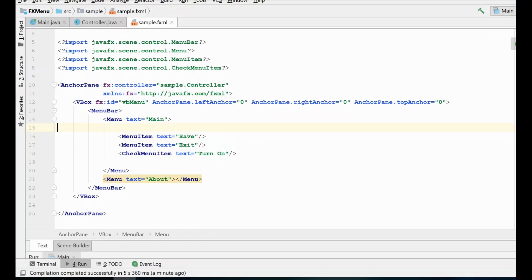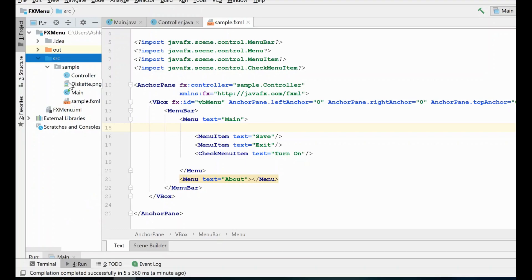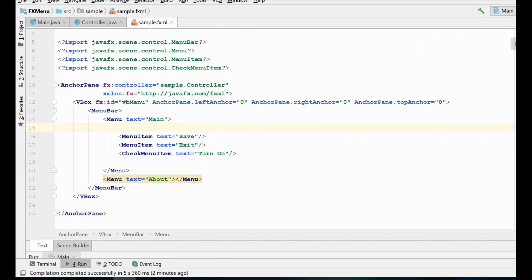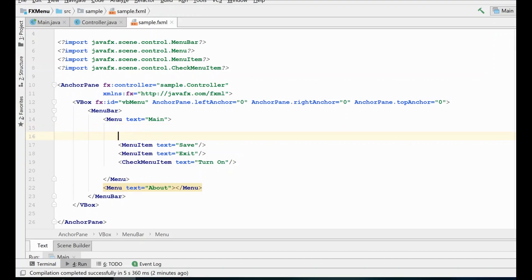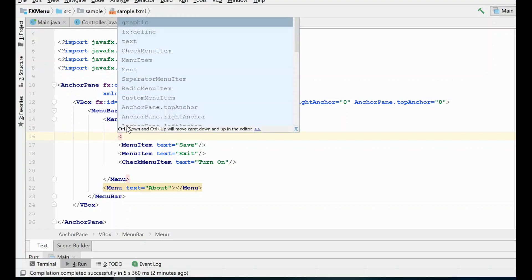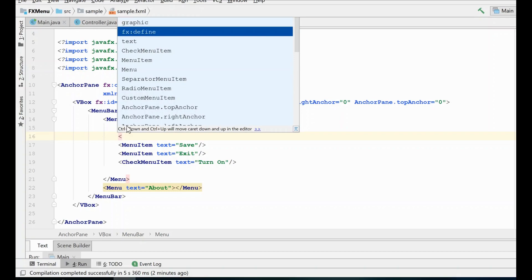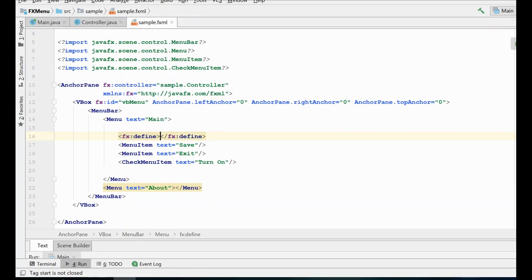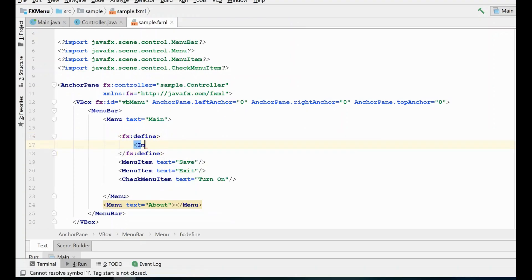The next thing I'd like to show you is how to load an image into your menu items — you might want to have a little graphic there. I have a little PNG in my main folder that I'm going to use to demonstrate this. You can do this image loading in several different ways; most people will probably do it in the CSS file, but I'm just going to do it right here in the FXML. In order to do this, we actually need to load the image first, and then we're going to need to reference that image later in the FXML. So we're going to define a little block here that's going to contain our ImageView.